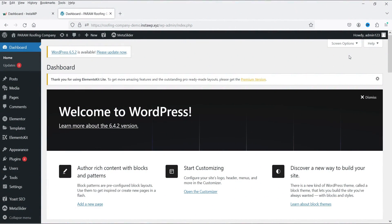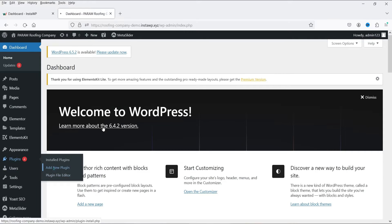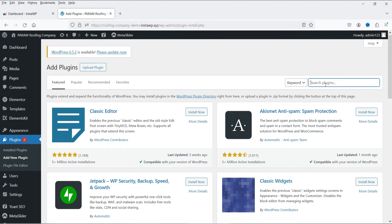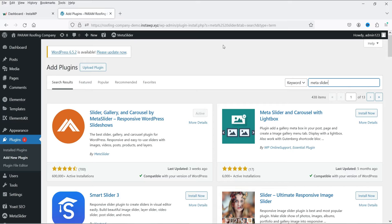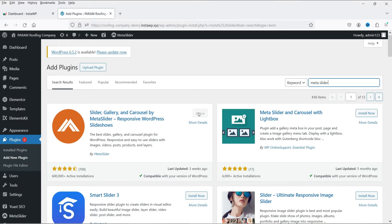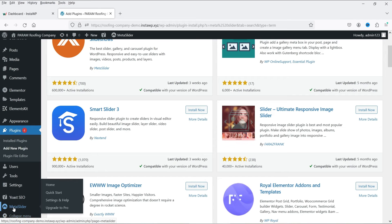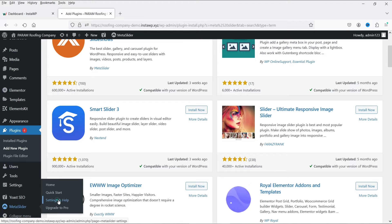I'm logged into the WordPress dashboard and now I'm going to install the free Meta Slider plugin. Go to Plugins, click Add New Plugin, and search for 'Meta Slider'. The plugin is called Slider Gallery and Carousel by Meta Slider. Once installed and activated, you'll see the Meta Slider option in the left-hand sidebar.